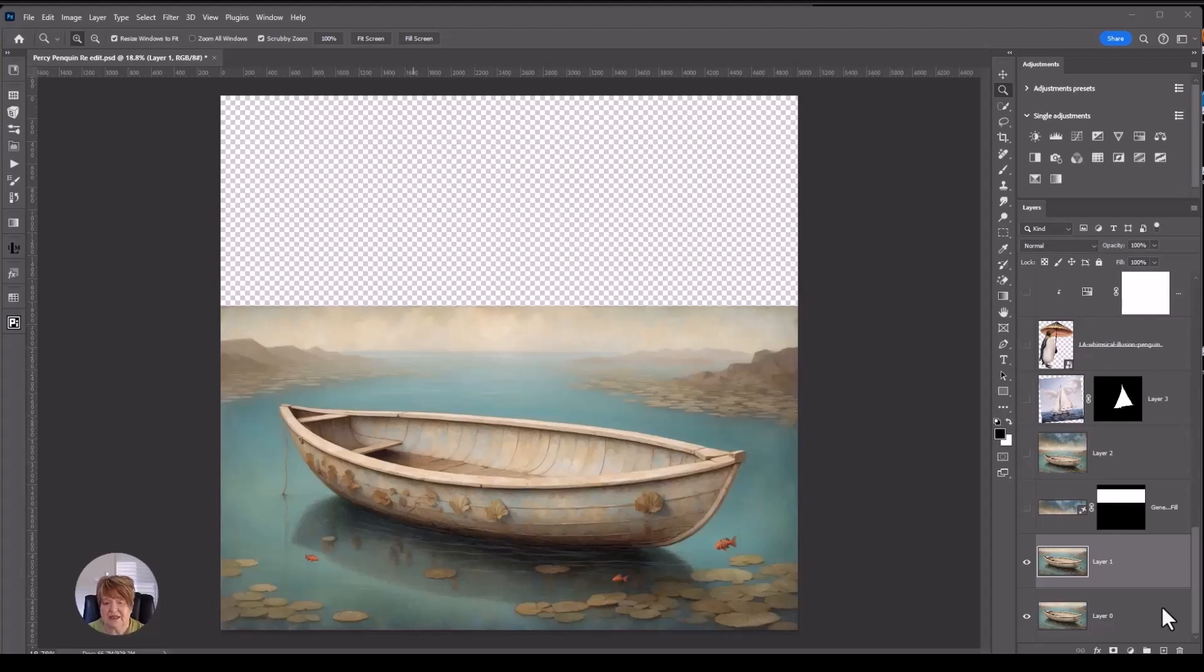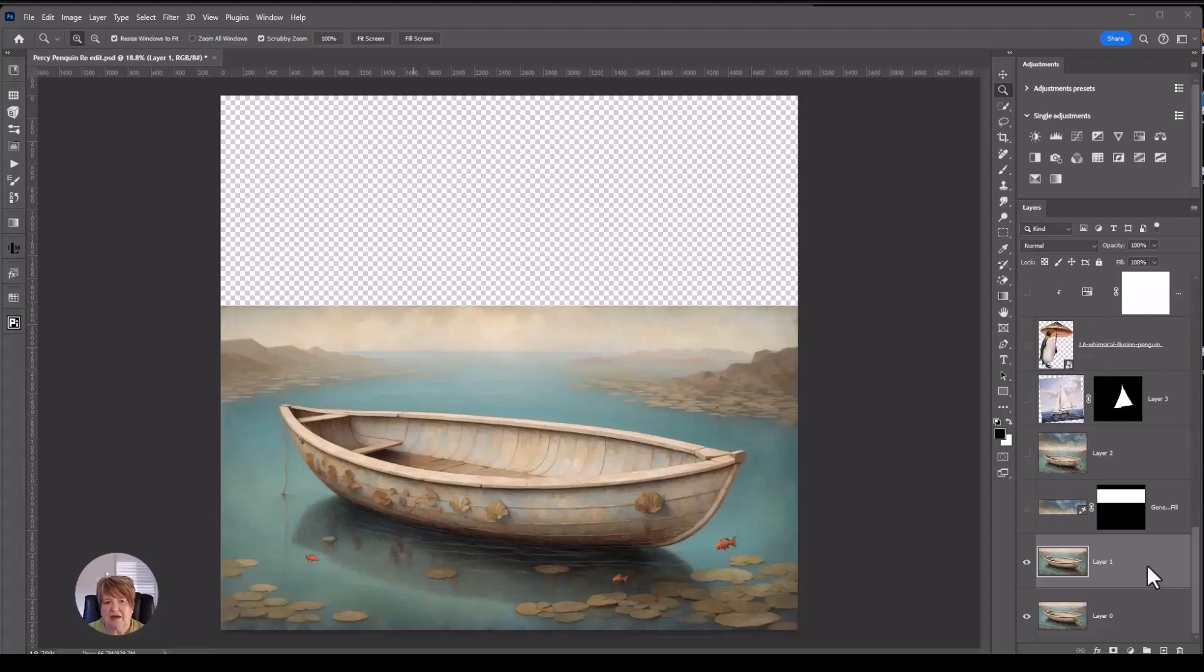Because my original vision was just to have the penguin sitting in the boat. But as I started to go through and develop this image, I started to use my imagination and think, what can I put in here? What's going to tell the story? So what I've done is I've extended the canvas to give me that height that I was after.